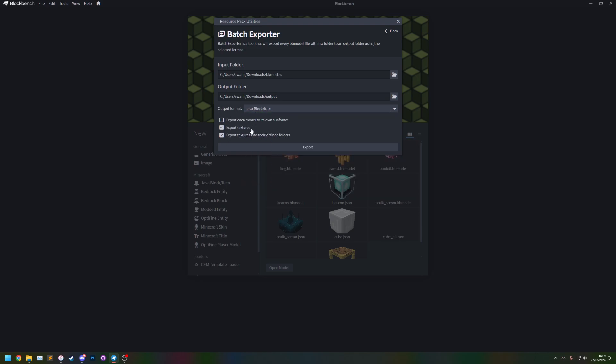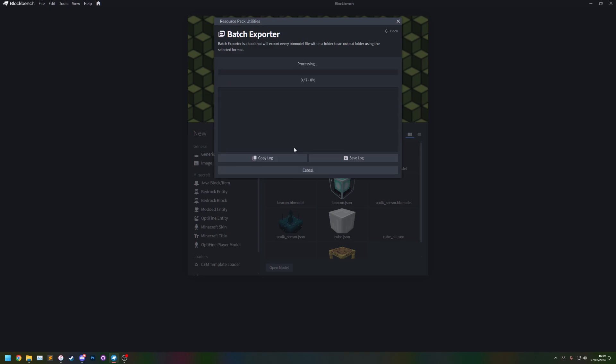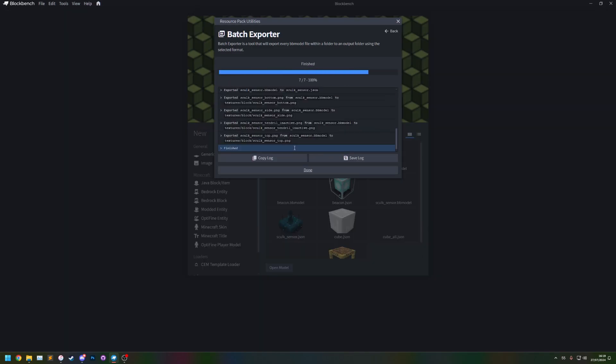I'm going to leave these as default for now. Export. You'll notice Blockbench flicker a bit as it loads all the projects but then it's done.